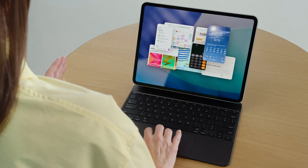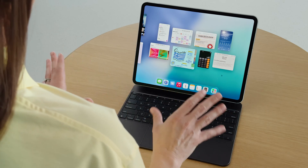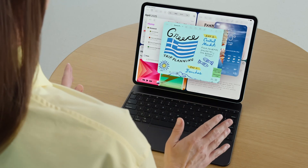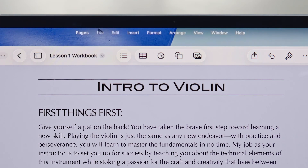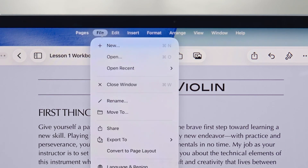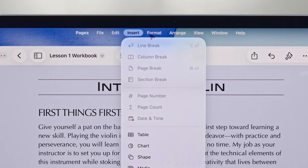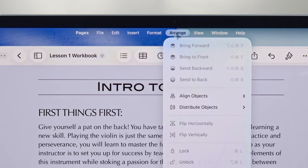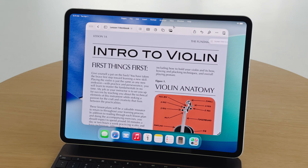With a swipe up from the bottom and hold, your window is spread out, and a tap brings the one you need to the front. We're also adding a menu bar on iPad. It's always available from the top of the screen, arranged to be familiar with clear labeled options, and it's a great way to find the features you need quickly.